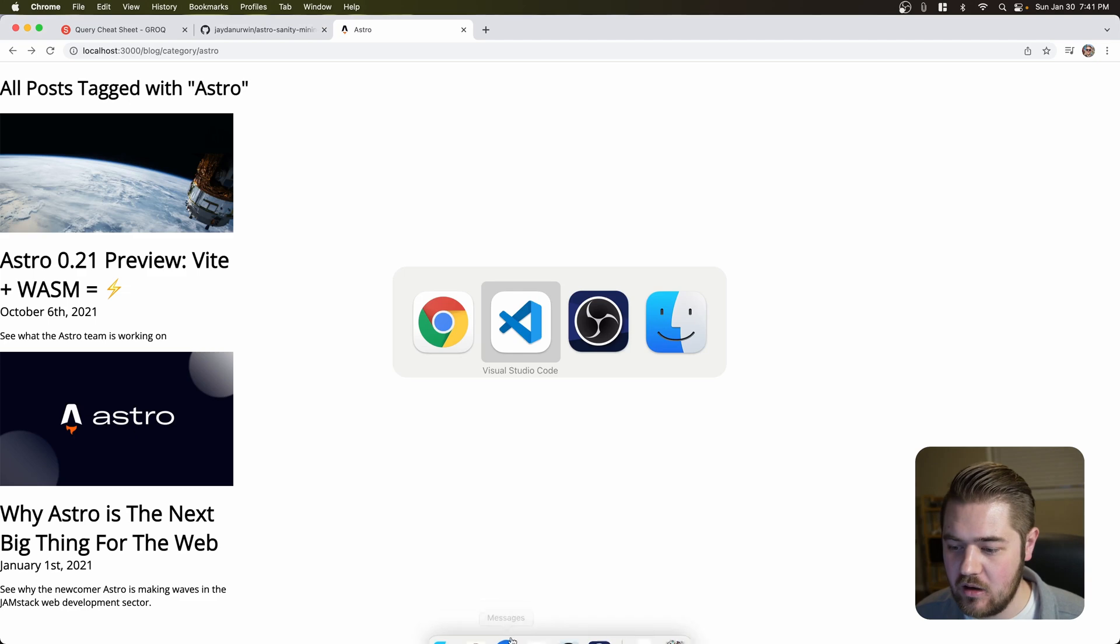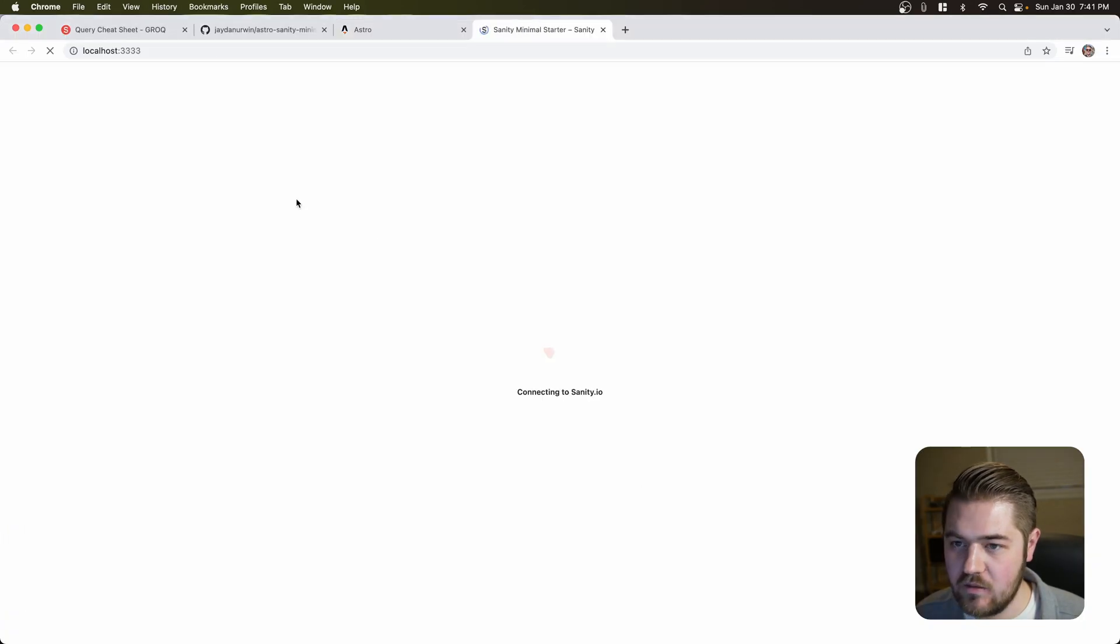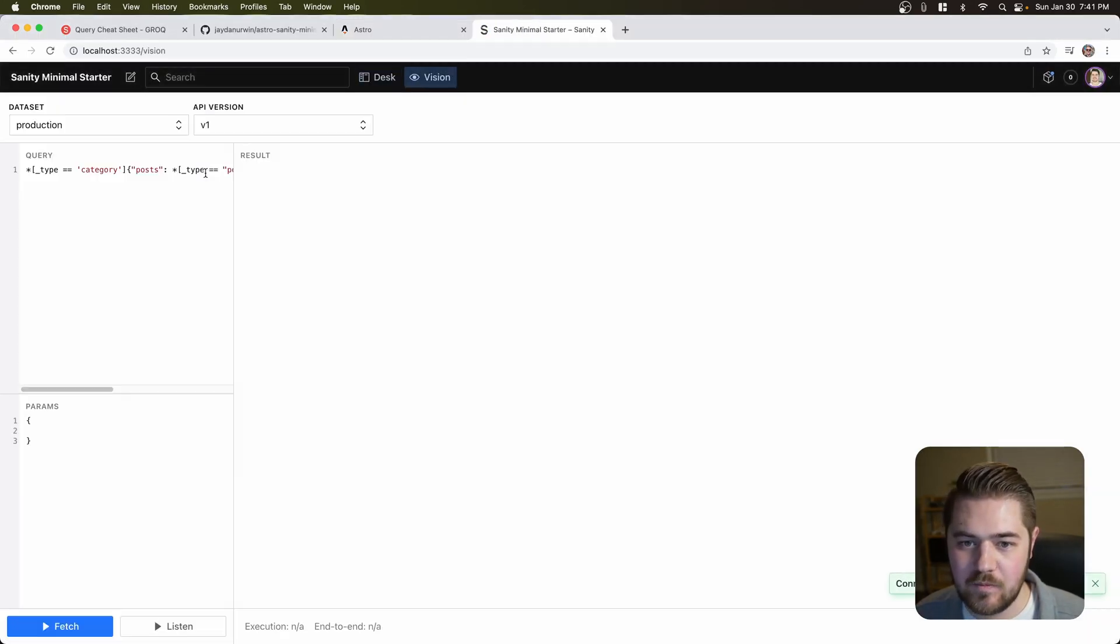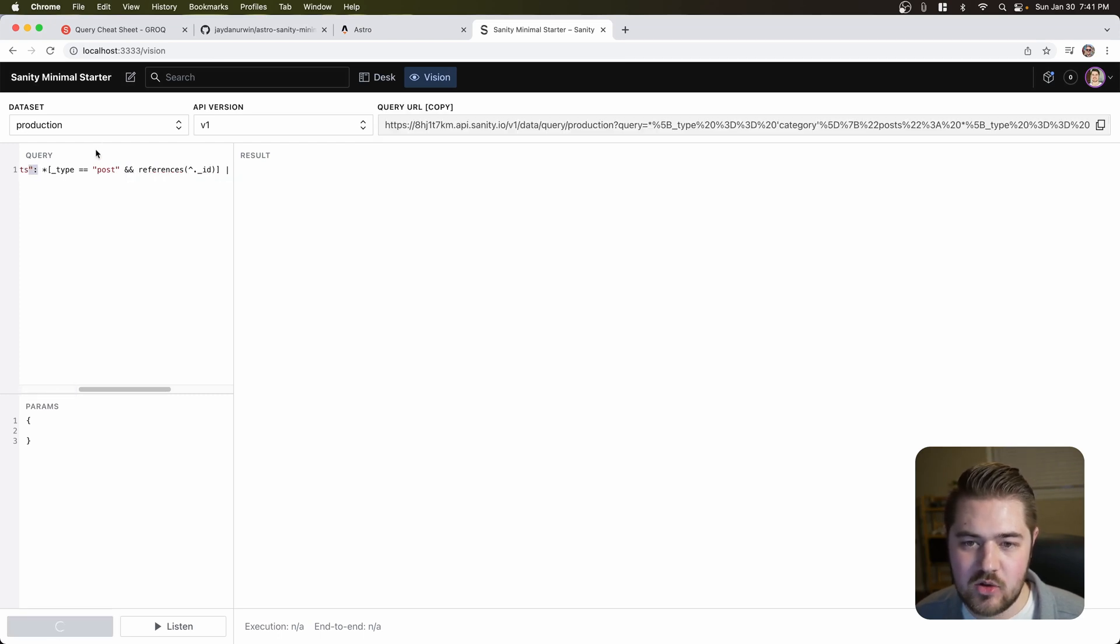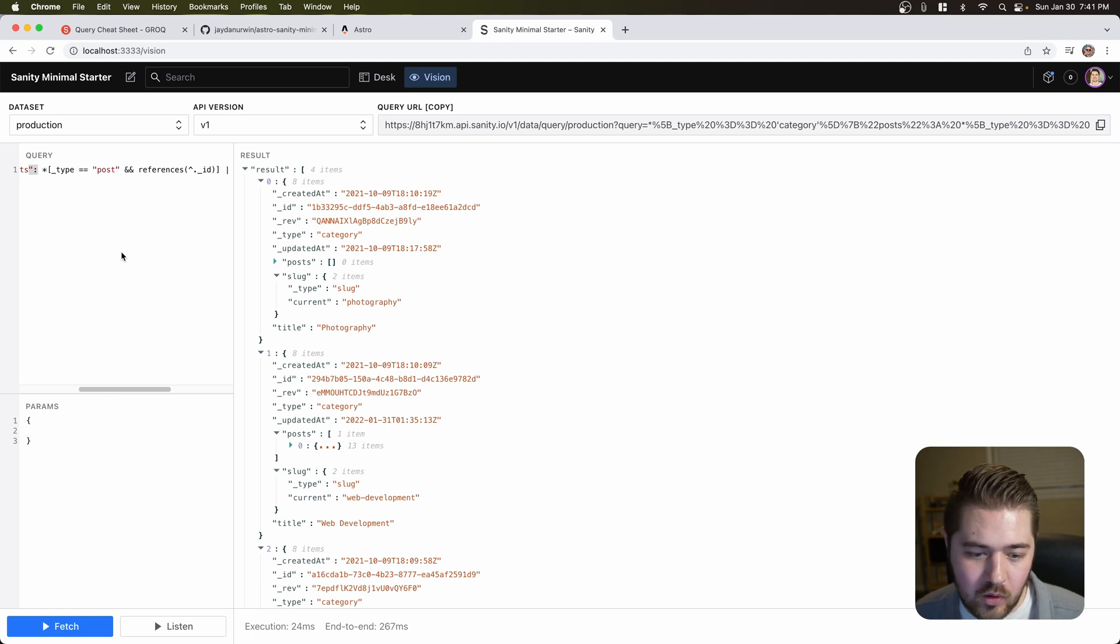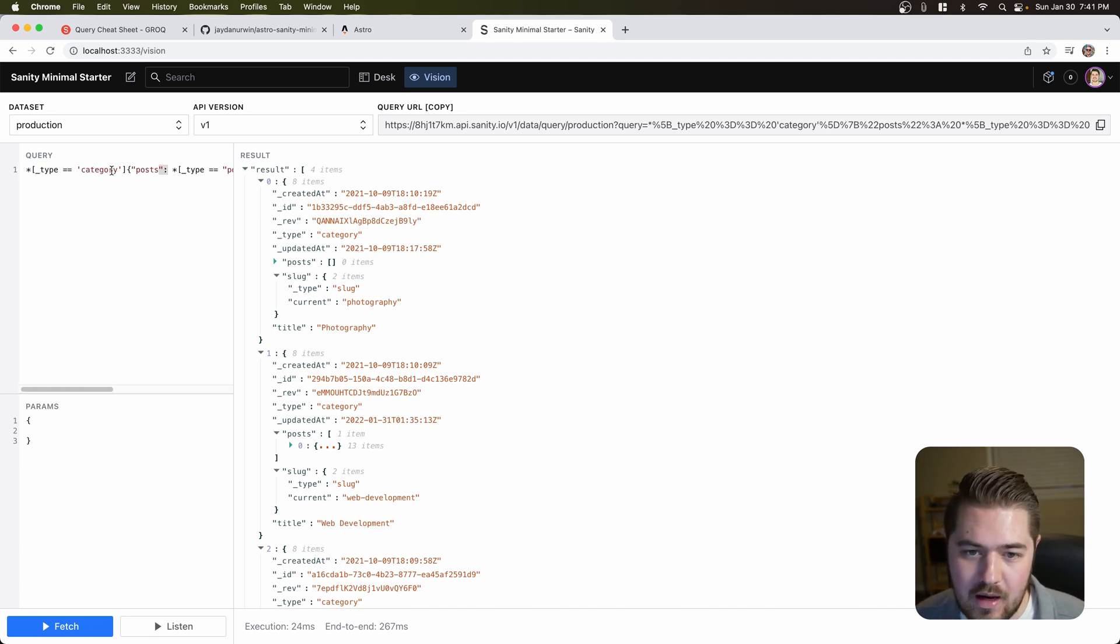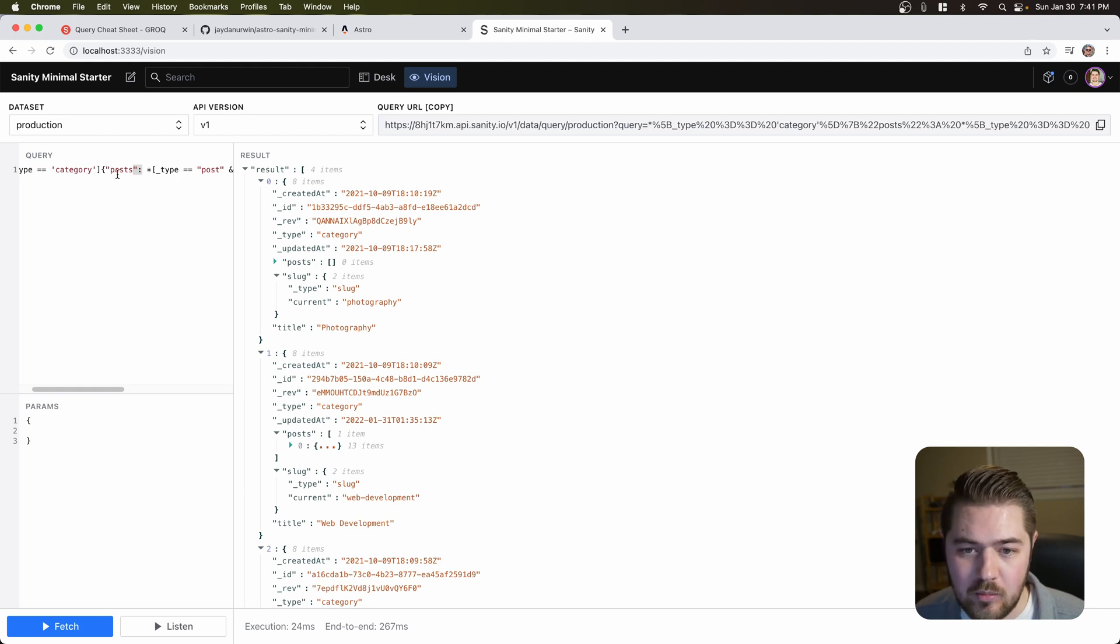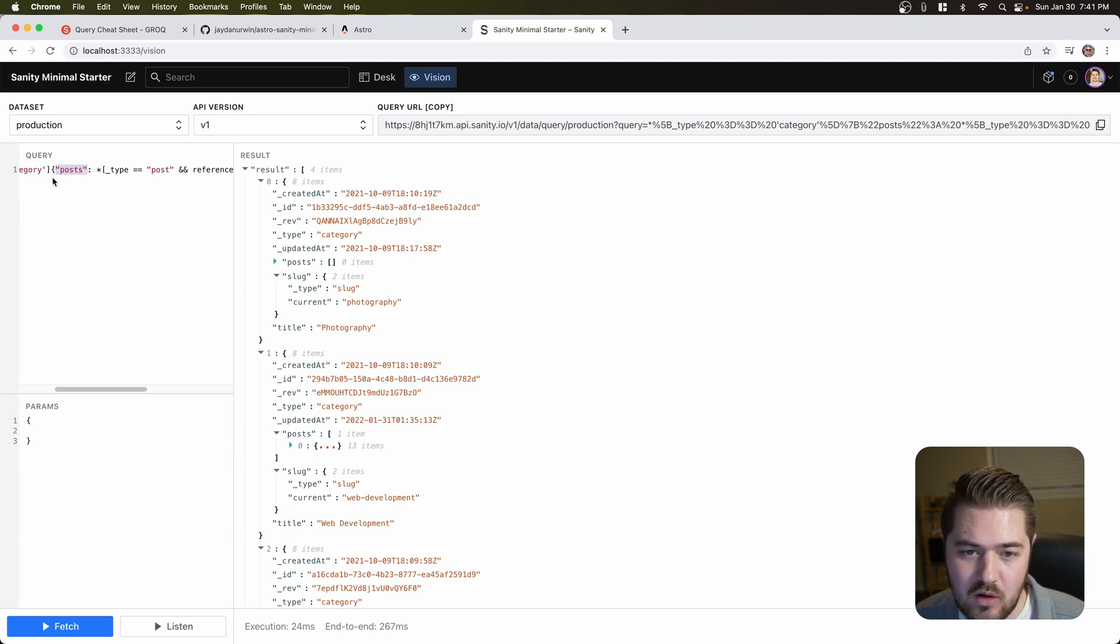So let's go back here. I'm going to go back to sanity. Go back to vision. And there you go. Just that query, right? It's doing what we were having to do in GraphQL for us. Because, and I'll break this one down pretty quickly. We have type equals category, and then posts. We're creating a new array. Again, just like we were in GraphQL. But we can do that here with grok. We're creating a new array of posts on each category.